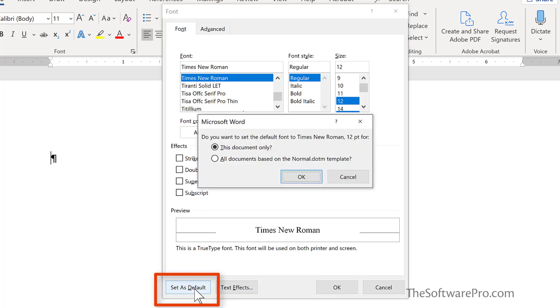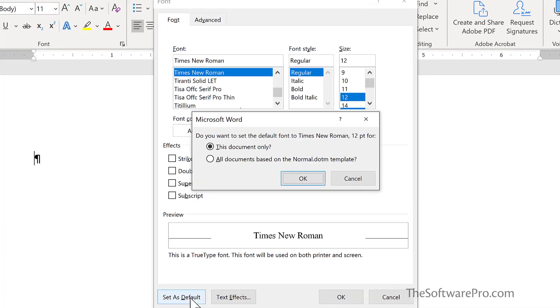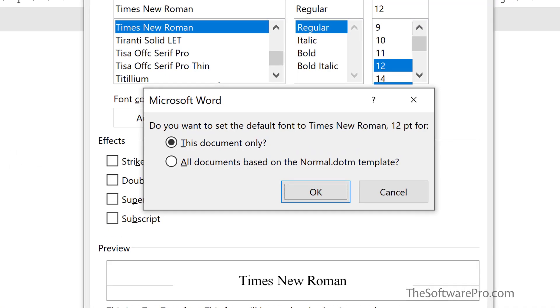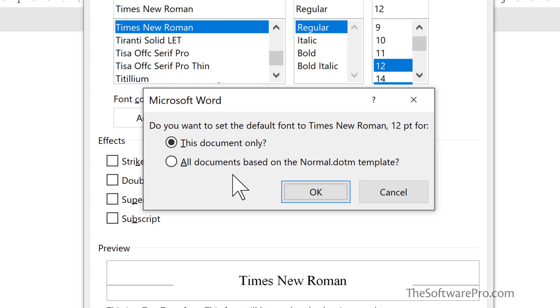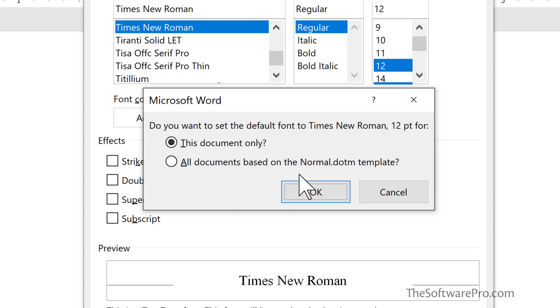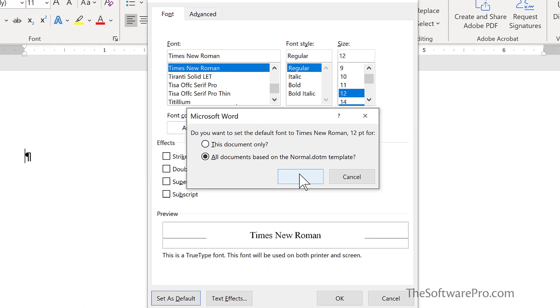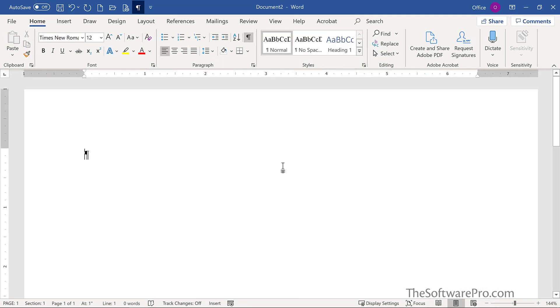Just to make sure this is what you want, Word will prompt you. Do you want to set the default font to Times New Roman for only this document or all documents based upon the normal.dotm template? That is the file that is local to your computer and stores your default preferences when you open up Word. I will choose All Documents and choose OK.